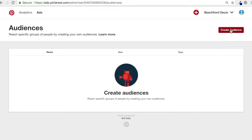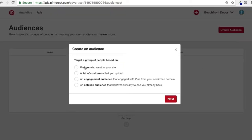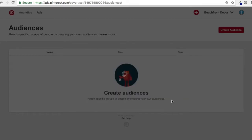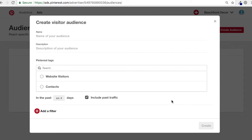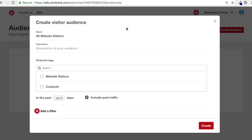What we're going to do first is click Create Audience, and then we're going to do visitors who went to our site. Click Next. You have to name your audience and describe your audience. You can use your Pinterest tags. I'm going to name mine 'All Website Visitors' — I like to include a description of the audience and then the duration they're on the list. We'll do 30 days.